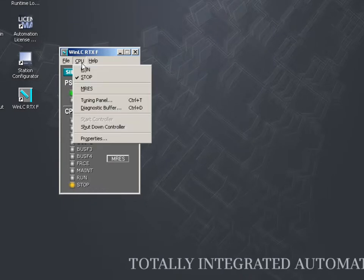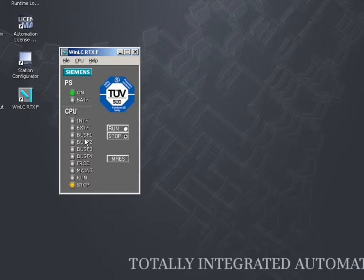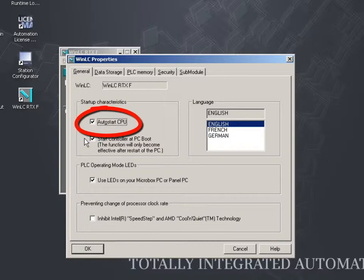Then, activate the properties window of the controller. With the Auto Start CPU option, the controller starts in the operating mode in which it was closed last.